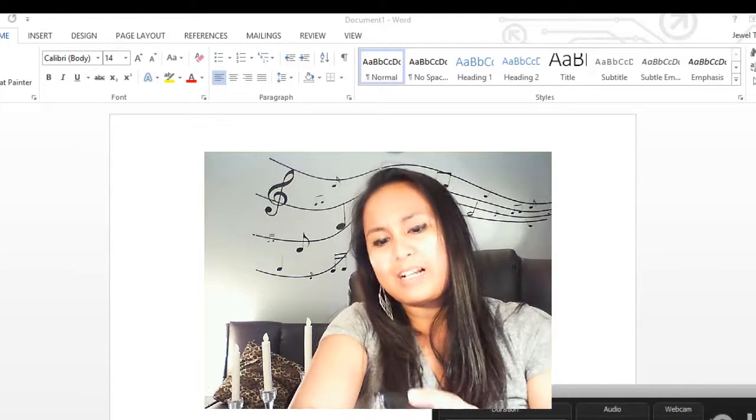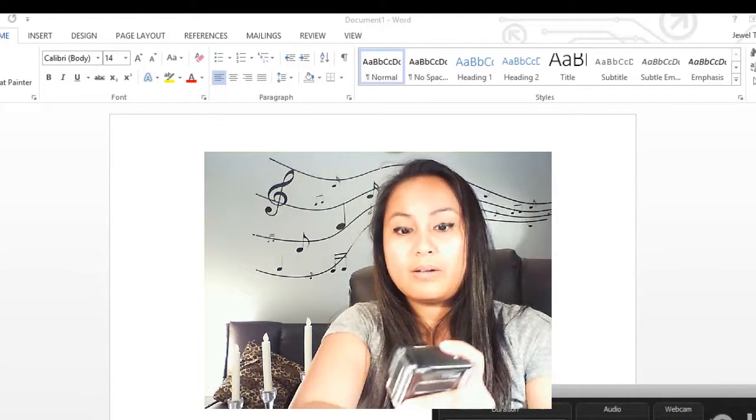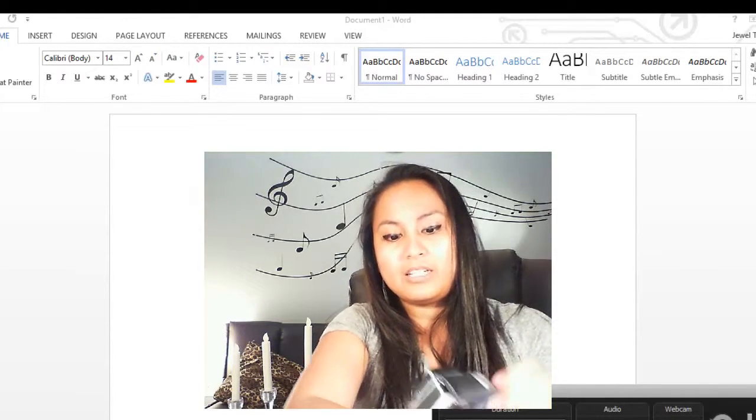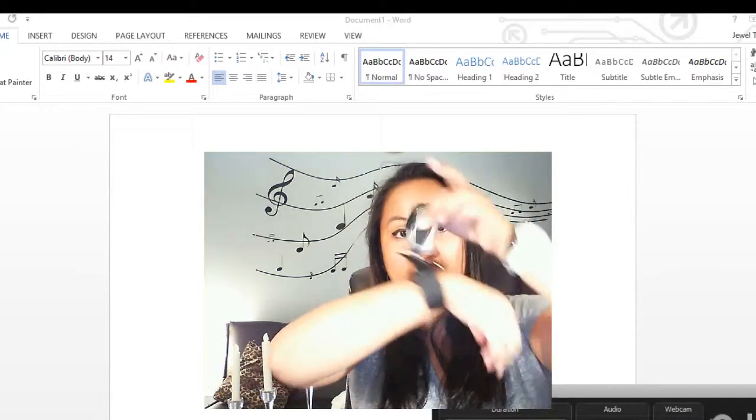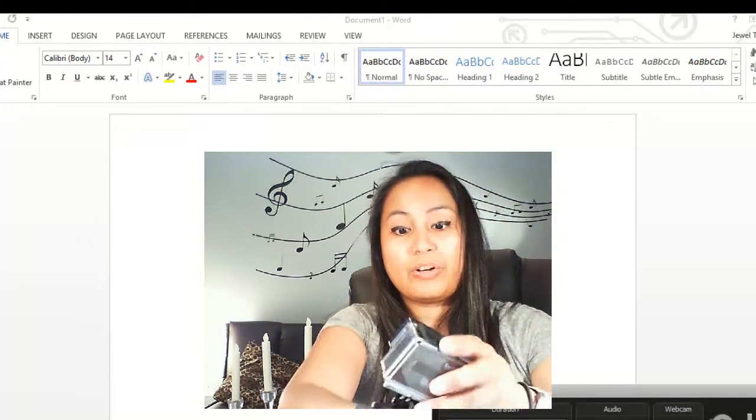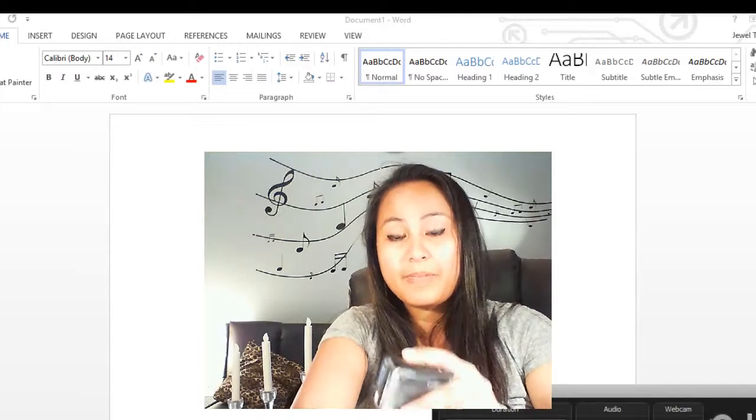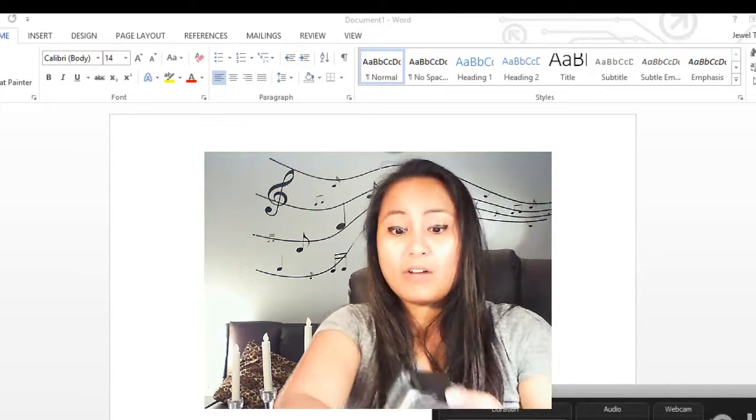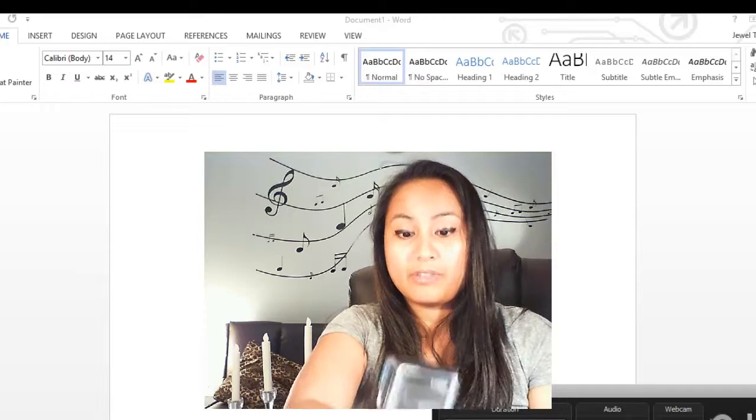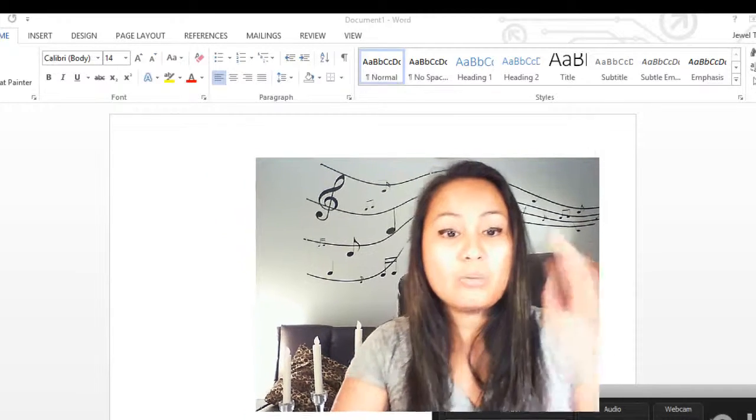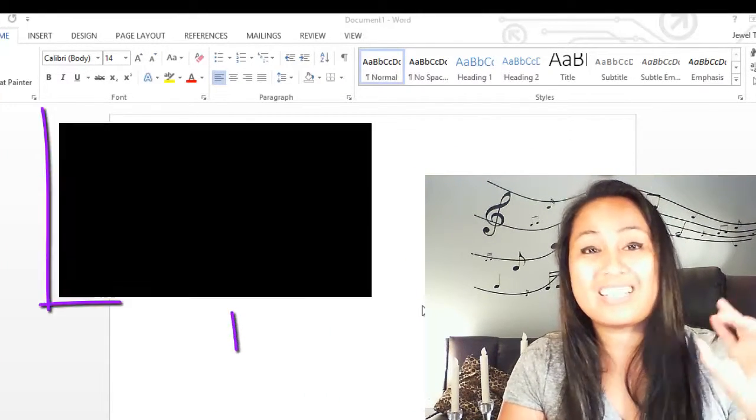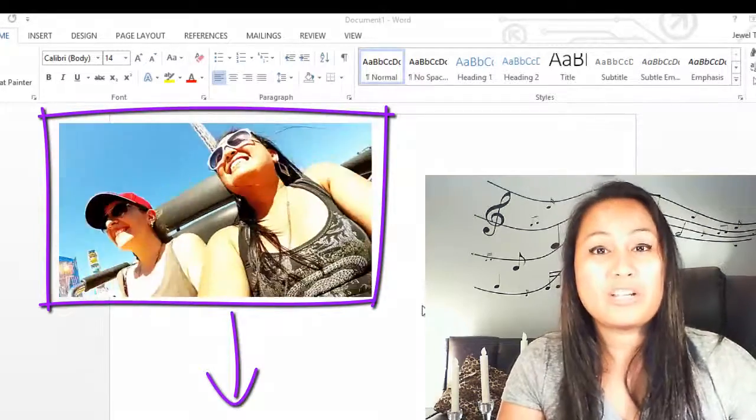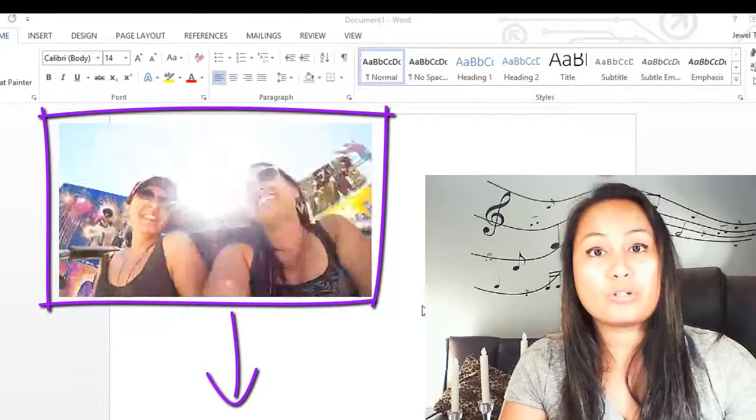So maybe next time I would hold it, because it does swivel around back and forth like that when you're going on an intense ride. But other than that, I was pretty happy with the footage. I will link it here in the description. You guys can see a compilation of the roller coaster GoPro footage that we did.